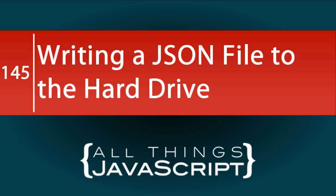I've had a couple of requests lately to show how you can write a JSON file to the hard drive. This requires the use of Node, so this will be another tutorial added to the Node.js playlist.